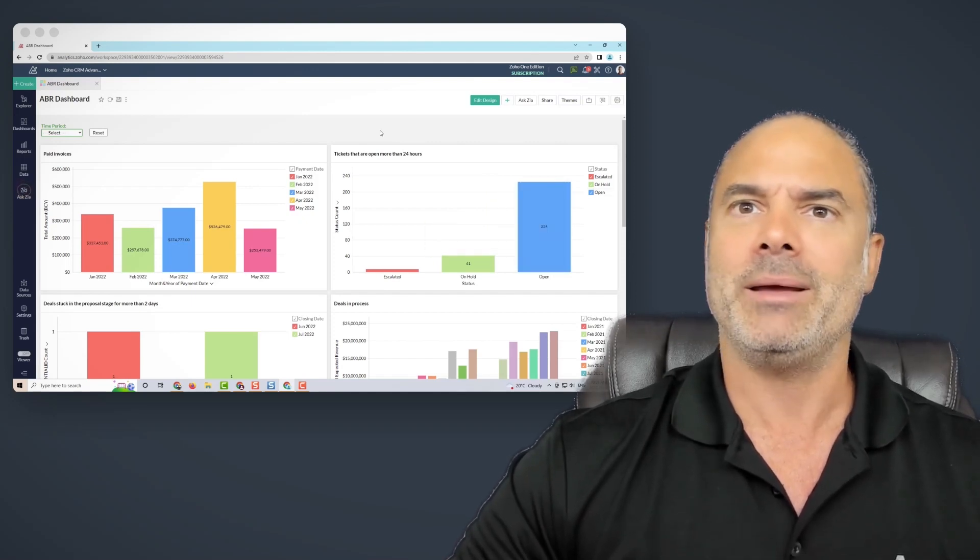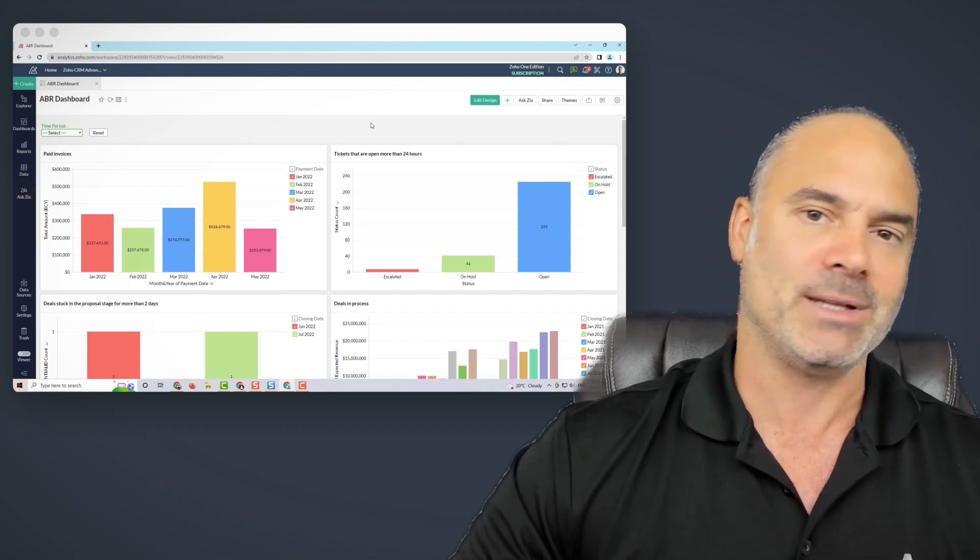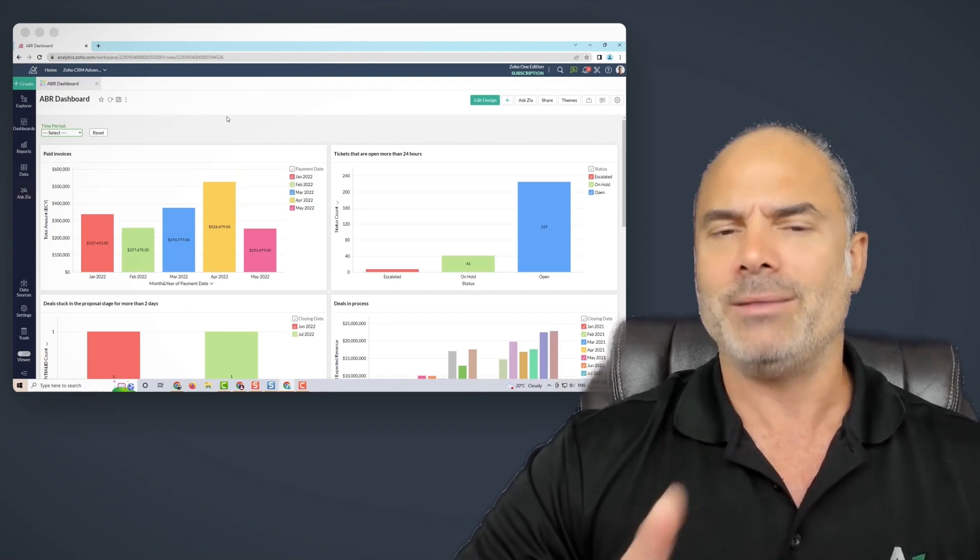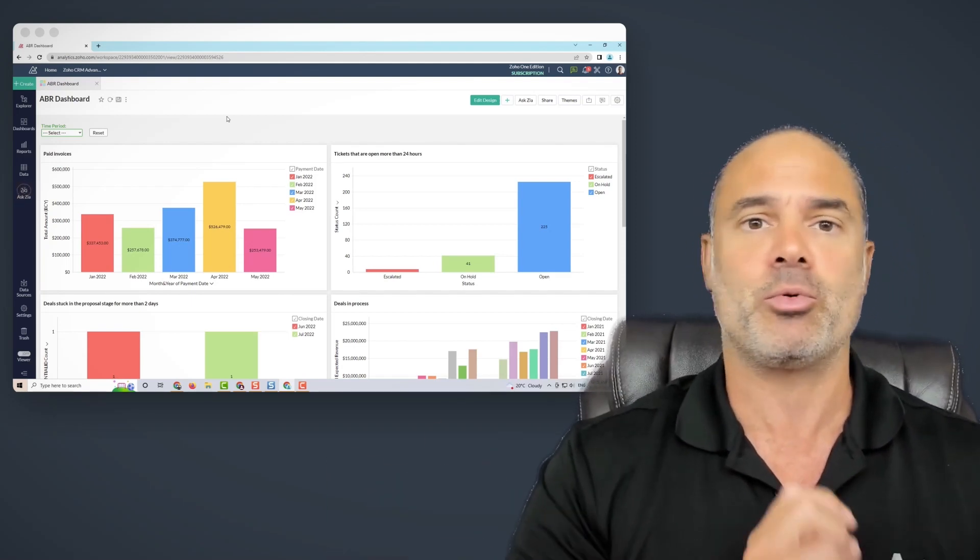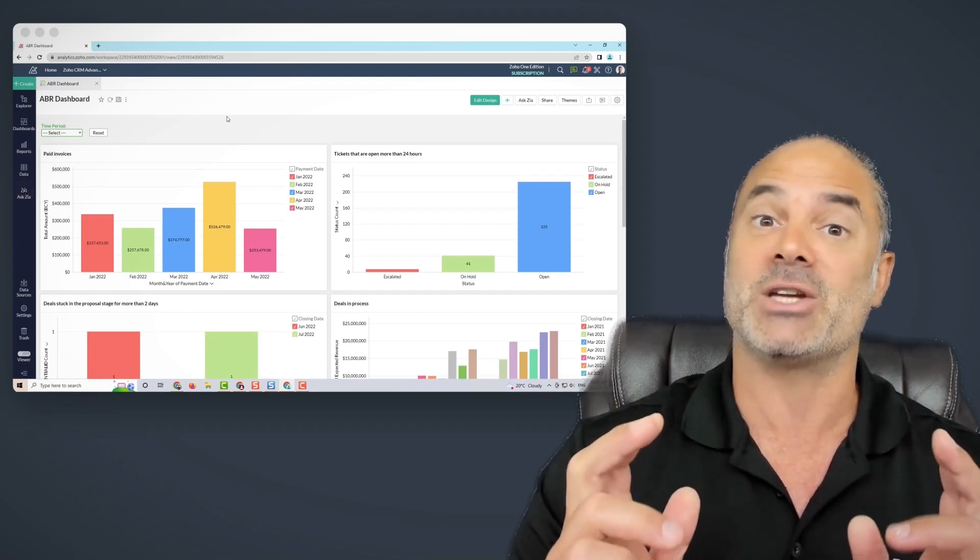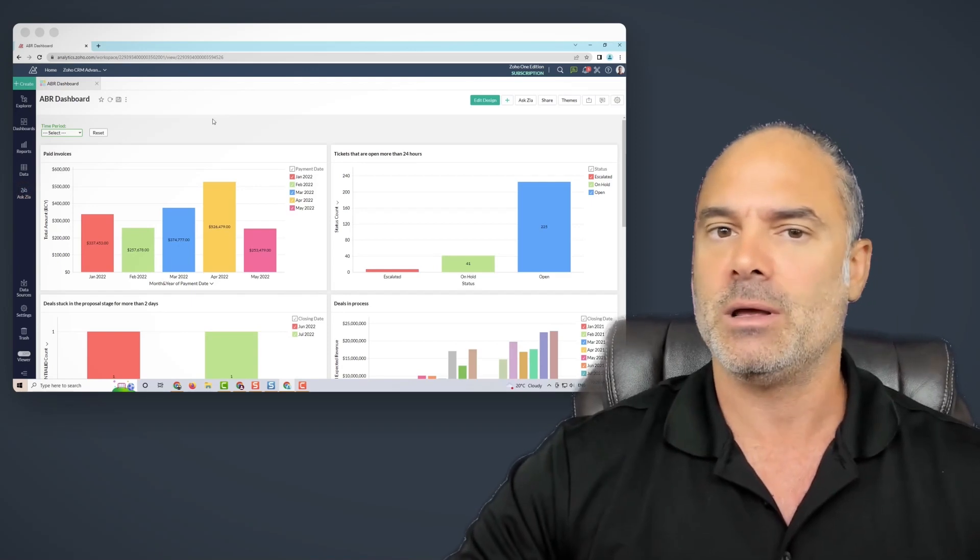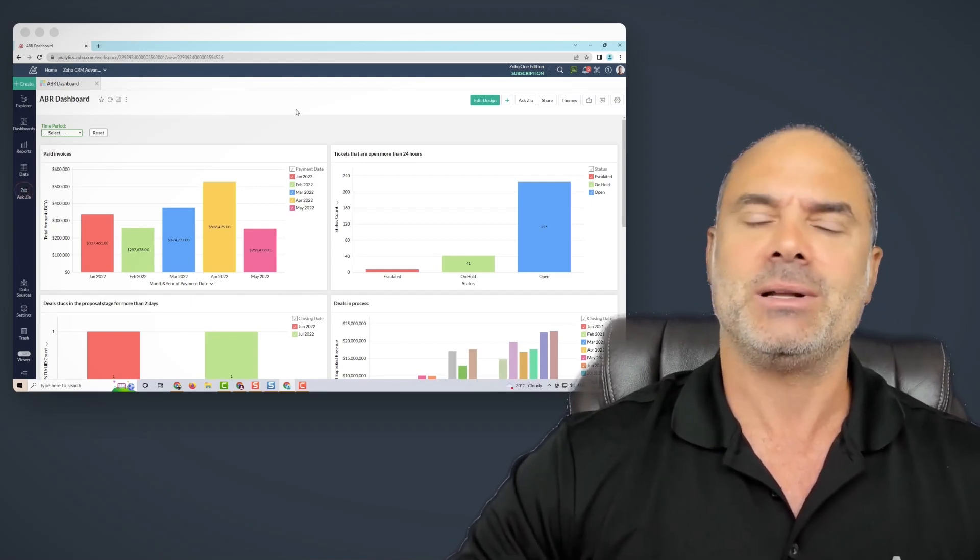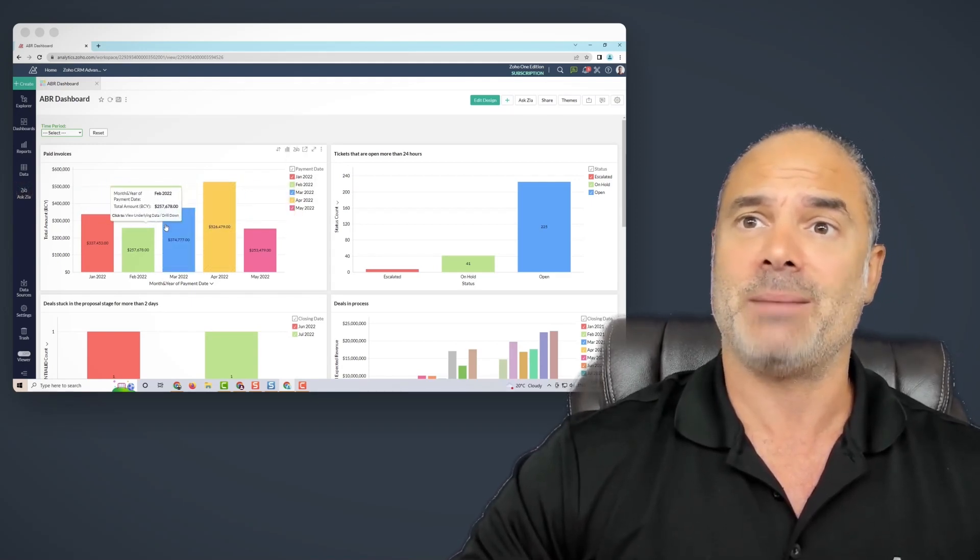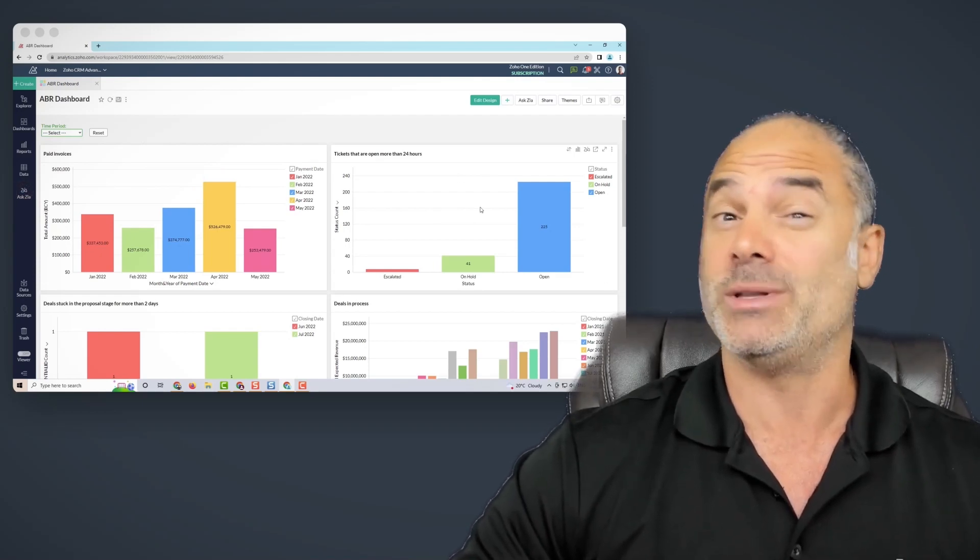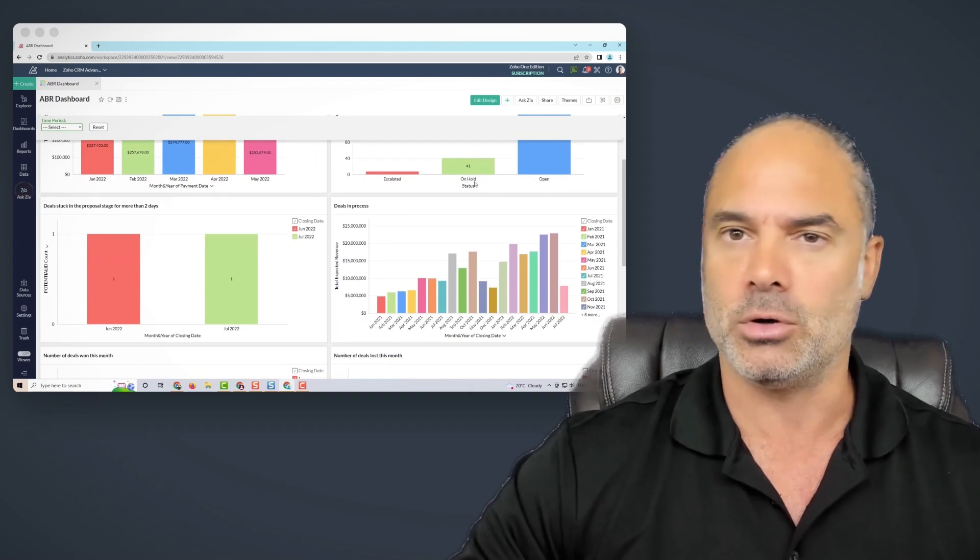Now one big thing that people don't know about analytics, there is a way to have one dashboard that collects information from Zoho CRM, Zoho Desk, Zoho Projects, Zoho Books, and so on. I heard many times professionals telling us that it's impossible, but as you can see here, this information is coming from Zoho Books and this information coming from Zoho Desk. So it is possible and we do it all day long.